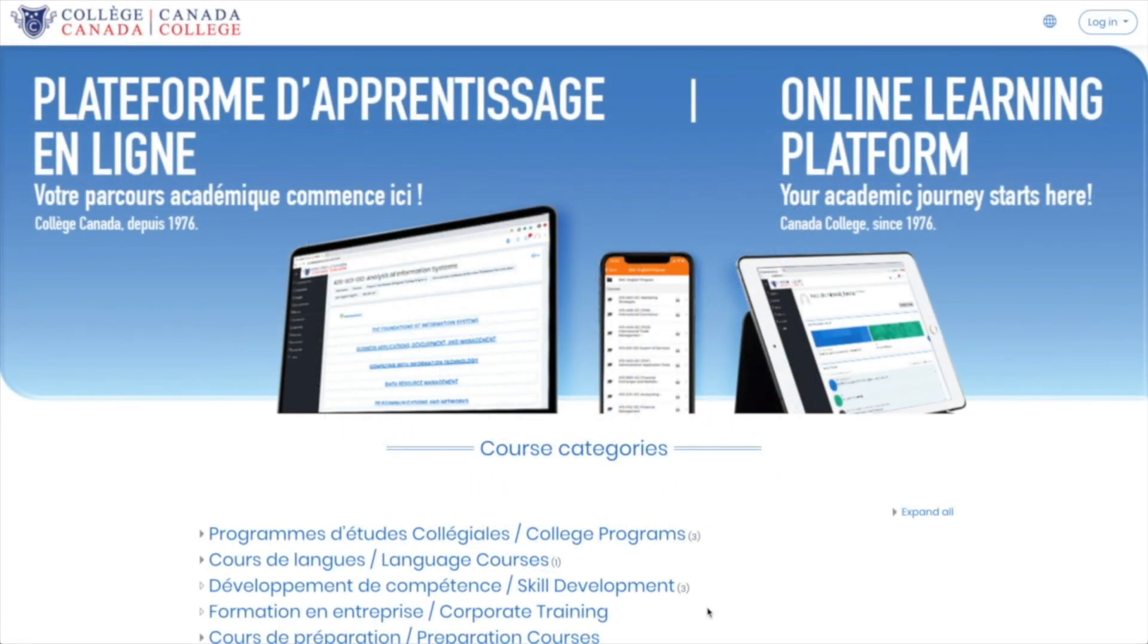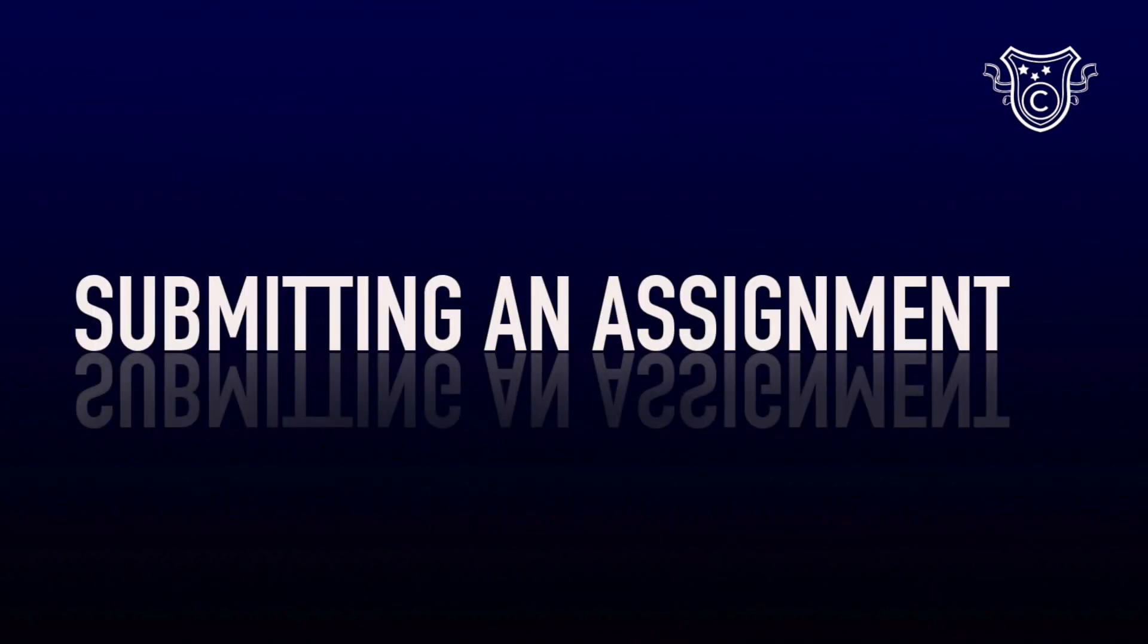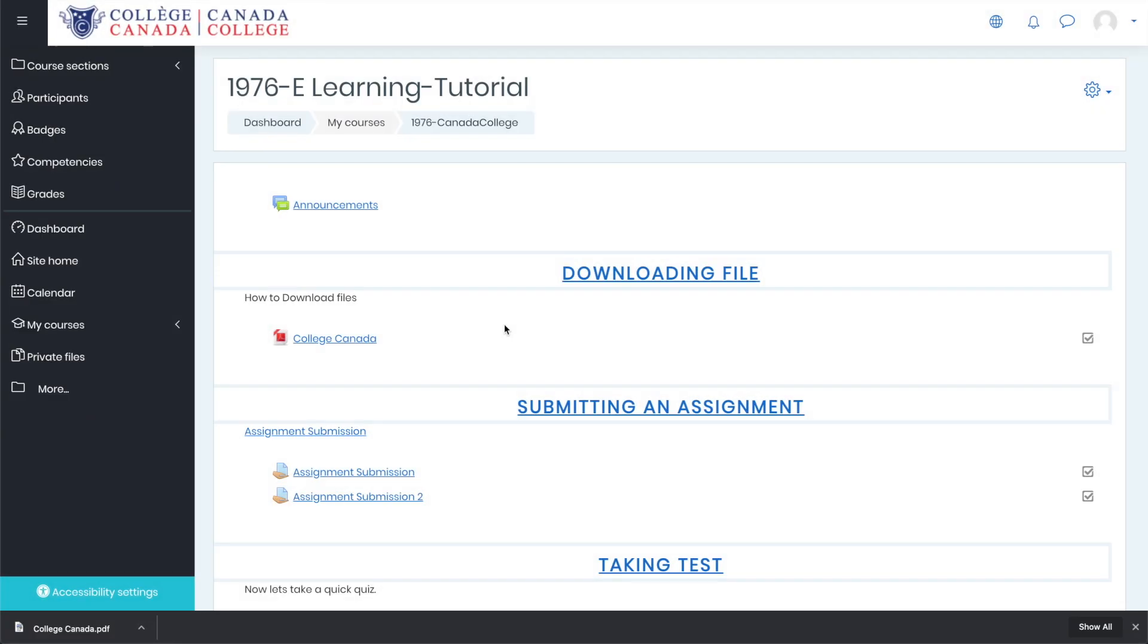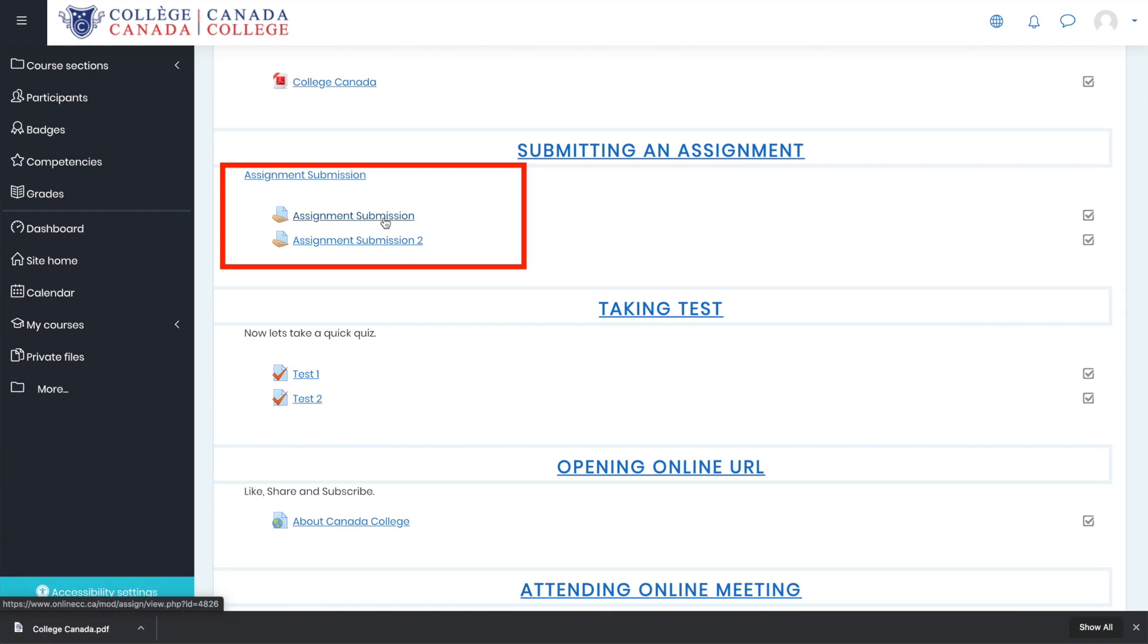Hello everybody, this is part two of Canada College's new online learning platform. In this video, we will be talking about how to submit an assignment, how to take your test, and how to check your grades. We will be going through two types of assignment submission: first will be by adding a file, second will be online text submission.